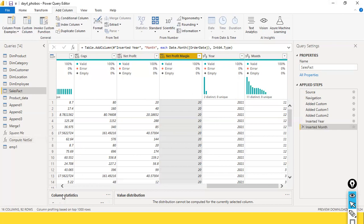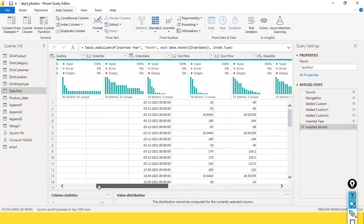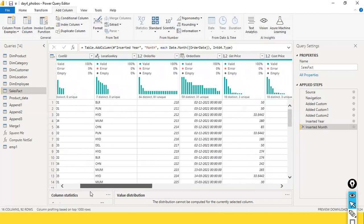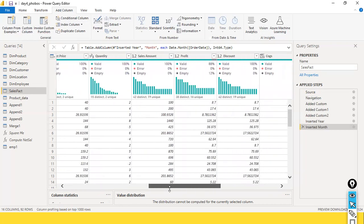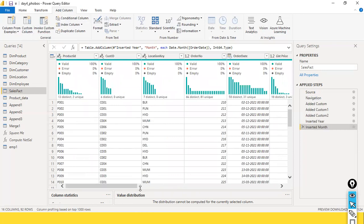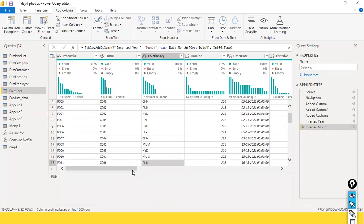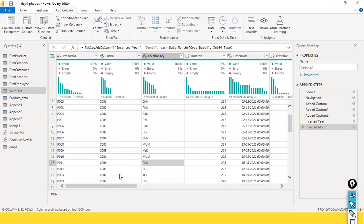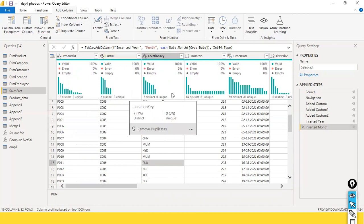Another example: suppose you want to find out the ship duration — how many days it took to ship the items. In that case you can create a new custom column and subtract the order date from your ship date to get the duration. That is the kind of situation where we use the custom column.